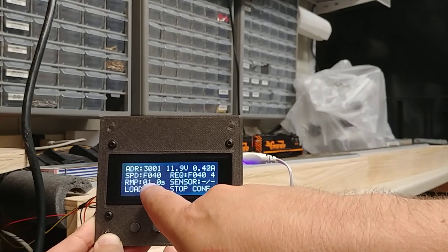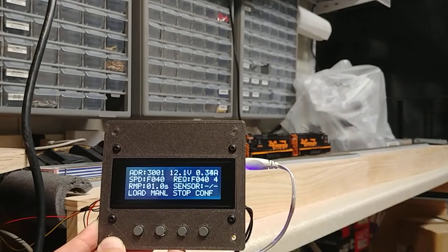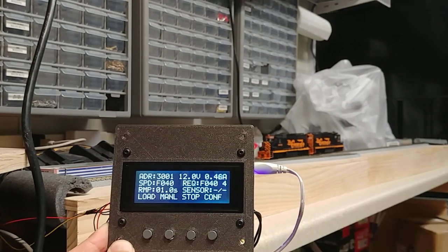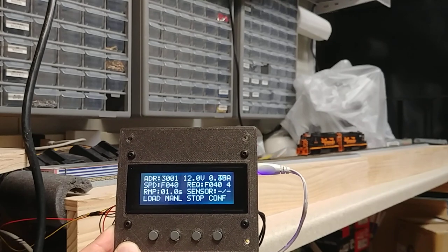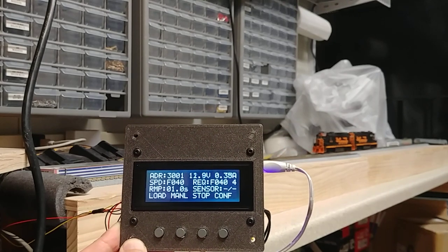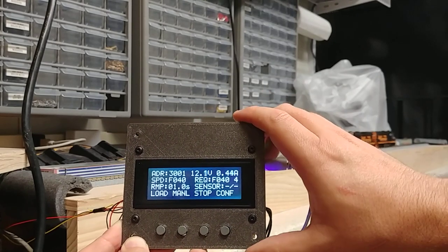The ramp rate is one second from stop to full speed. Obviously, a little unprototypical, but this is a very short demo layout on my workbench.